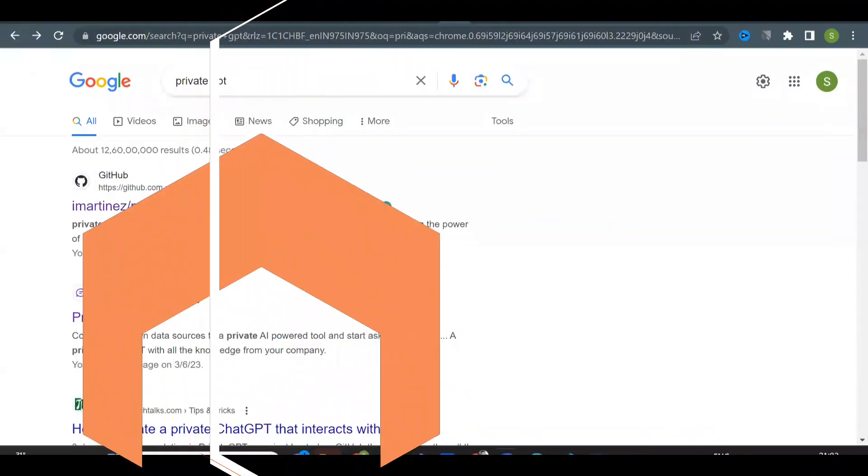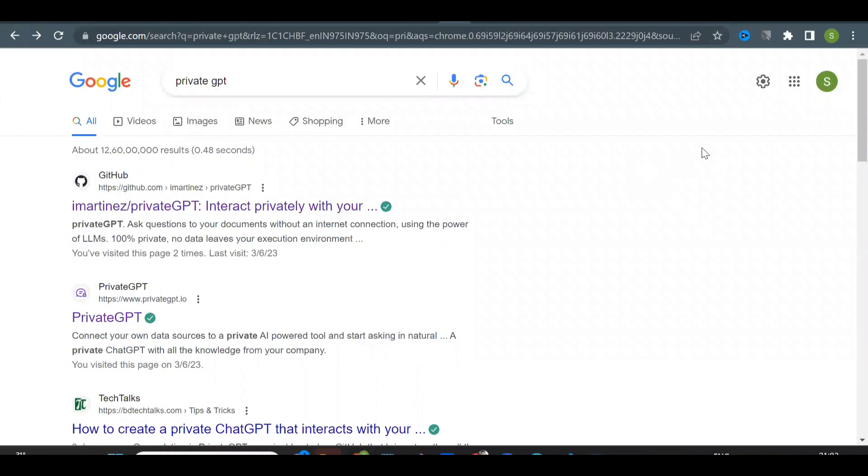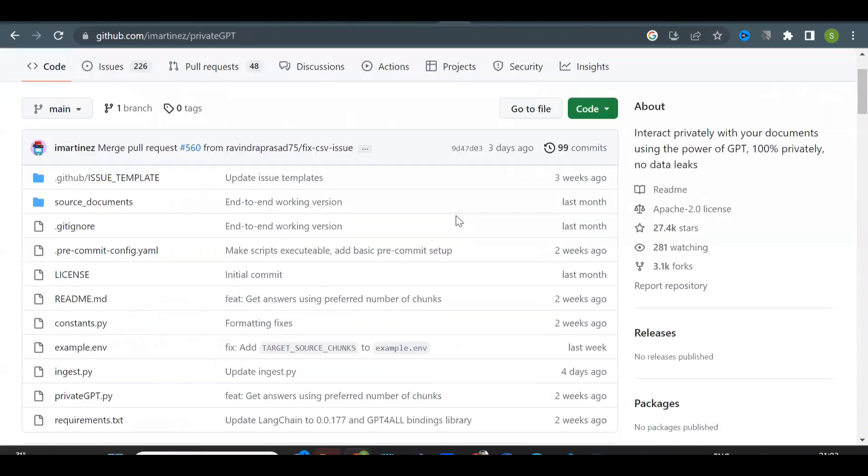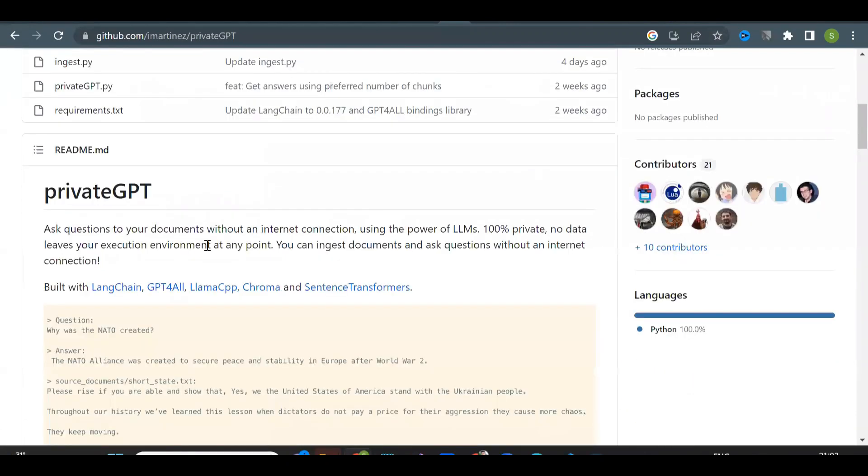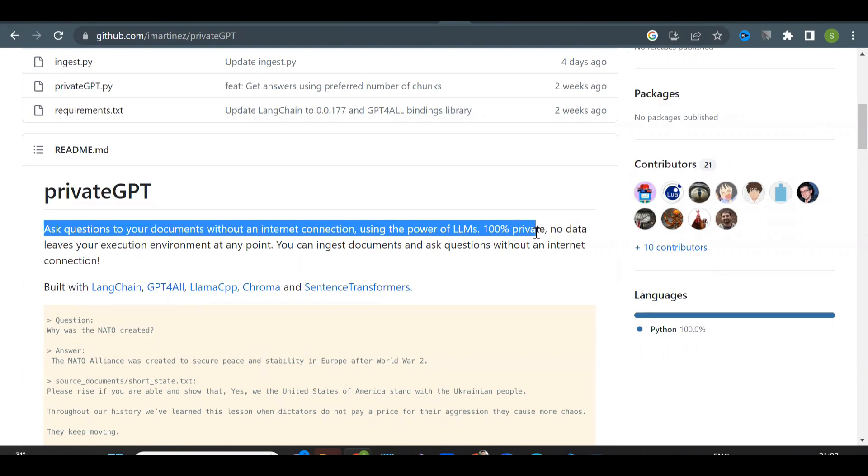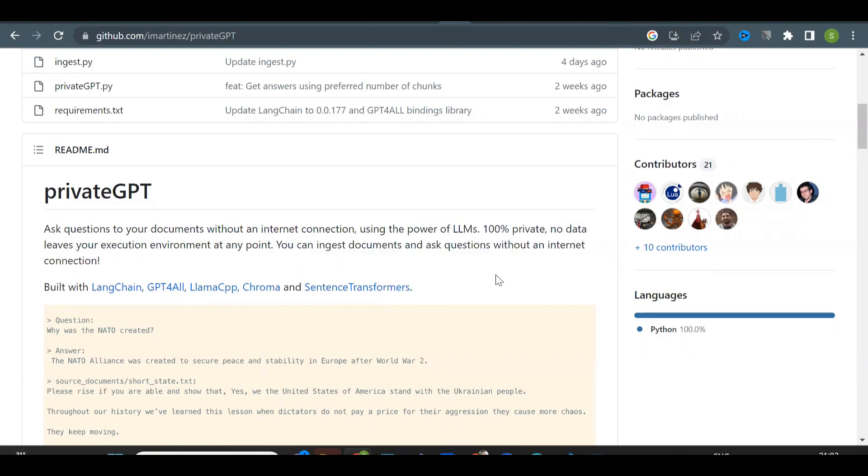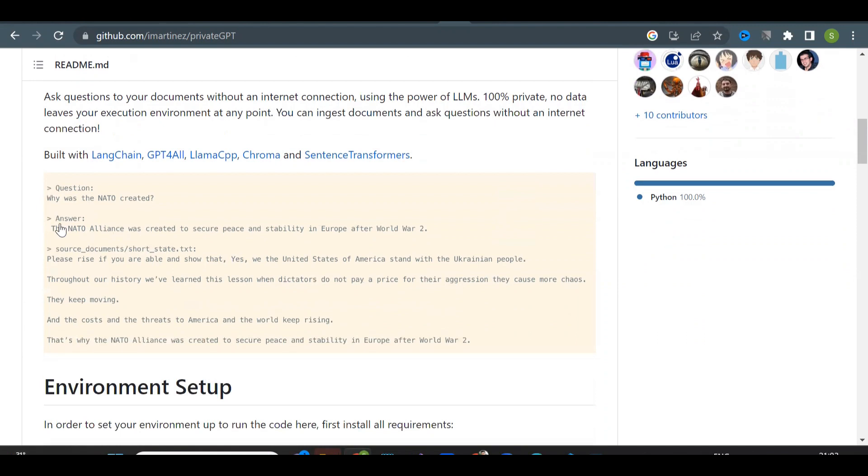Private GPT is an open source tool that allows you to query documents locally without the need for an internet connection. So that means you can ask questions to your documents and get the desired answer. And the best thing is, it will work without the internet connection. So it's completely private.